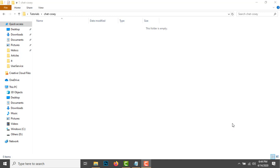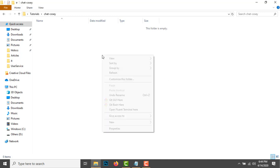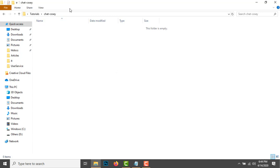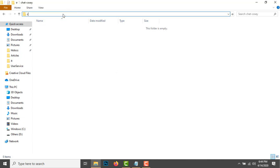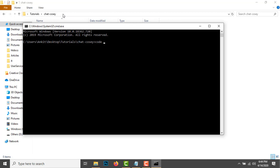So let's start. We'll name this project Chat Cozy. Create a folder and open it in Visual Studio Code.